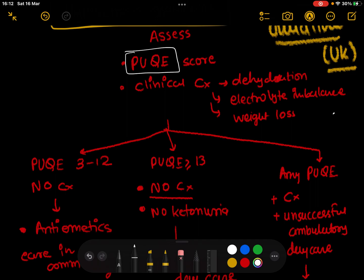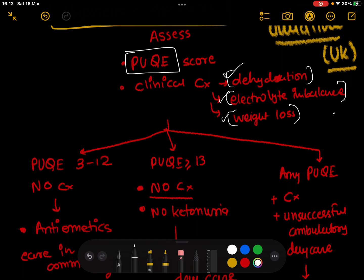With excessive nausea and vomiting or hyperemesis gravidarum, there are certain complications which are very important to address. These complications are dehydration, electrolyte imbalance, and weight loss. These are signs of severe disease, so we need to keep a very close watch on these symptoms.